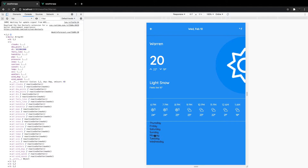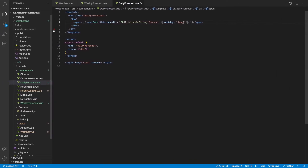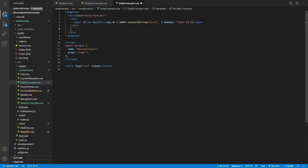After saving and checking the application we see Thursday, Friday, Saturday, Sunday, Monday, Tuesday, Wednesday — since it's currently Wednesday evening the next day is Thursday, so the weekday display is working correctly. Next we want to add the condition icon.